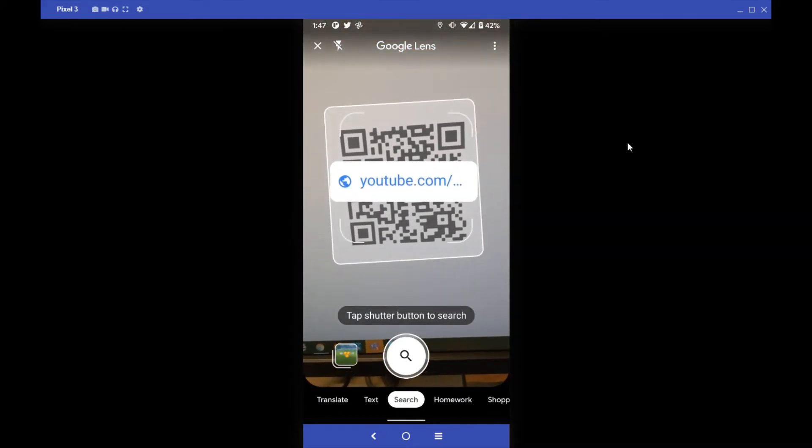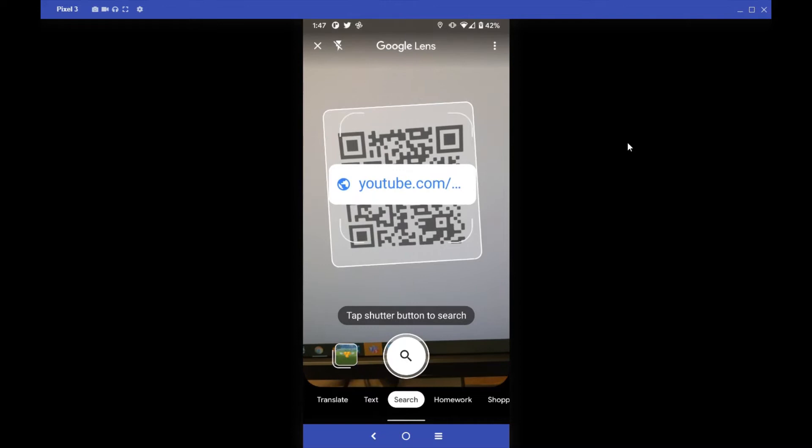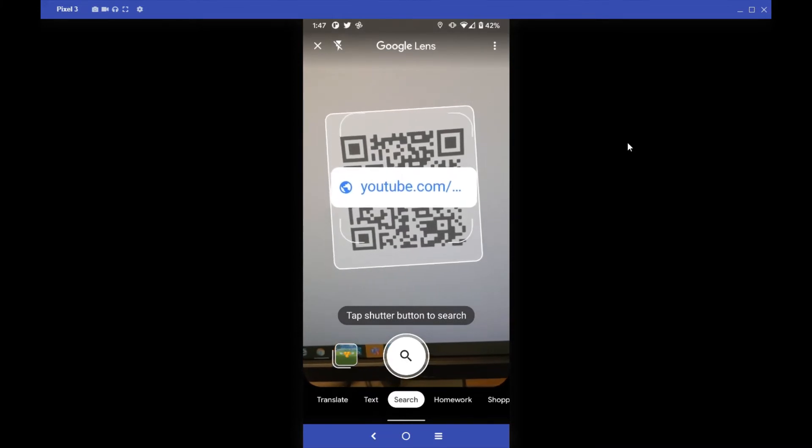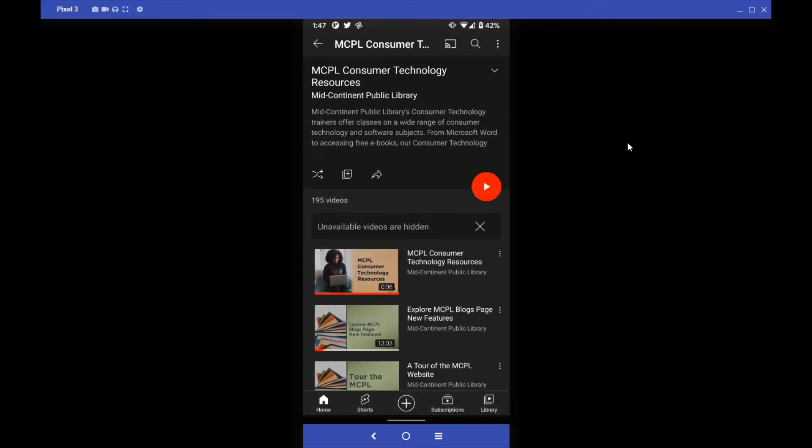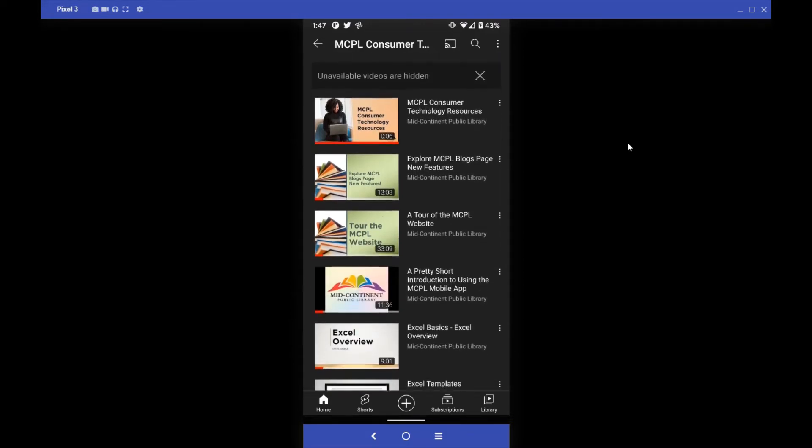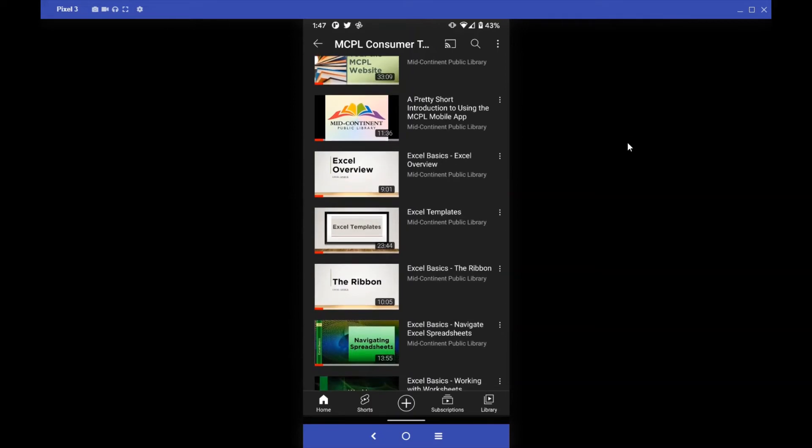So if I just tap on that, it's going to take me and that's what this link was for the QR code. So it's going to take me right there, linked me out to a YouTube playlist. So now I can go to my heart's content from there.